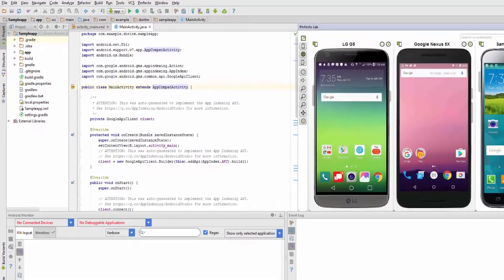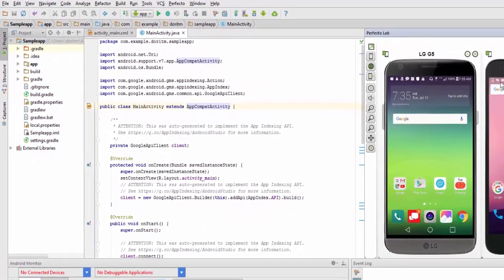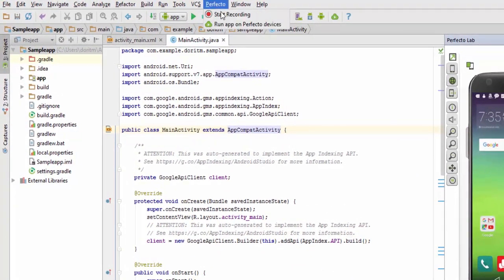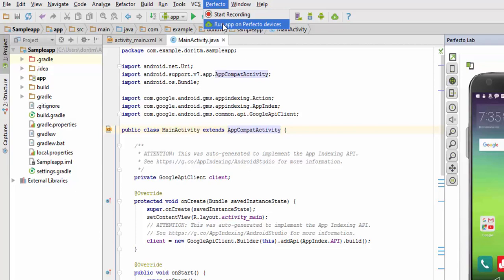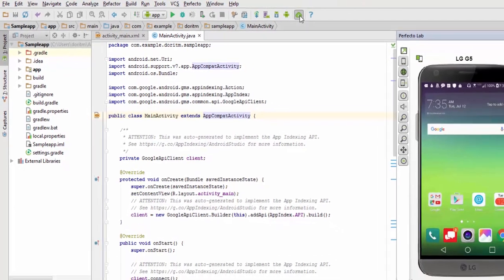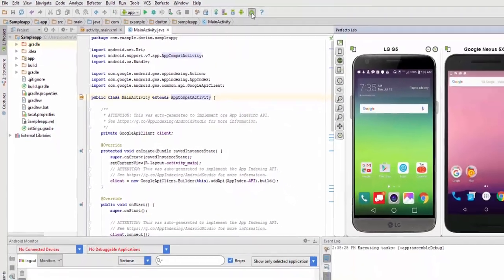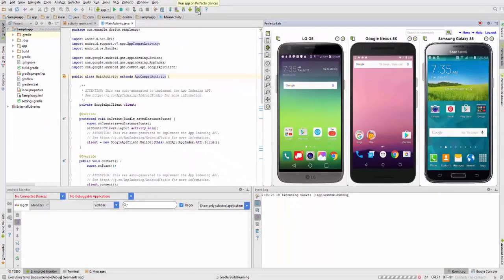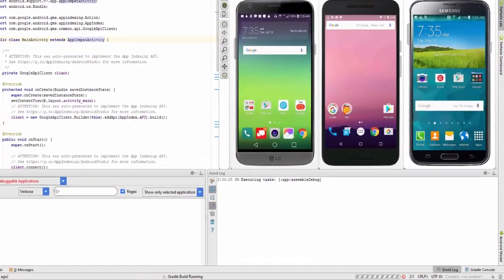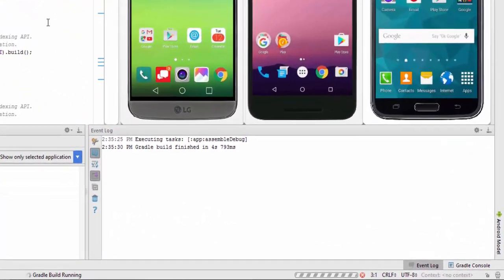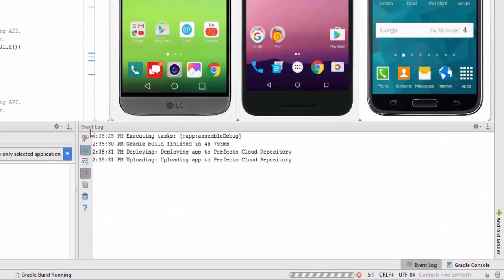At this point, you can run your Android app on the open devices either by selecting Perfecto Run App on Perfecto Devices or by clicking the Run App on Perfecto Devices button on your Android Studio toolbar. All execution steps are logged and can be viewed in the Event Log pane.